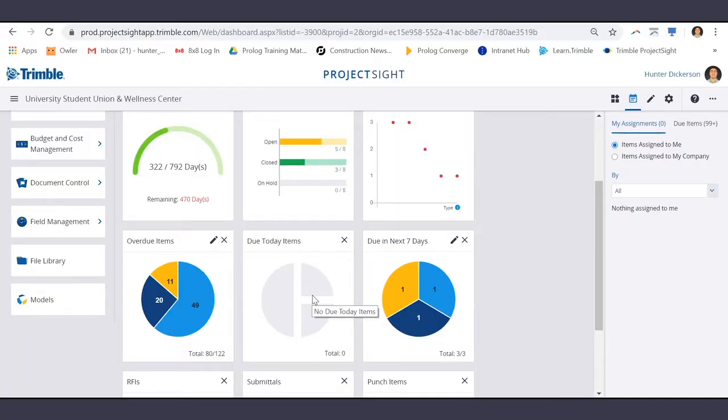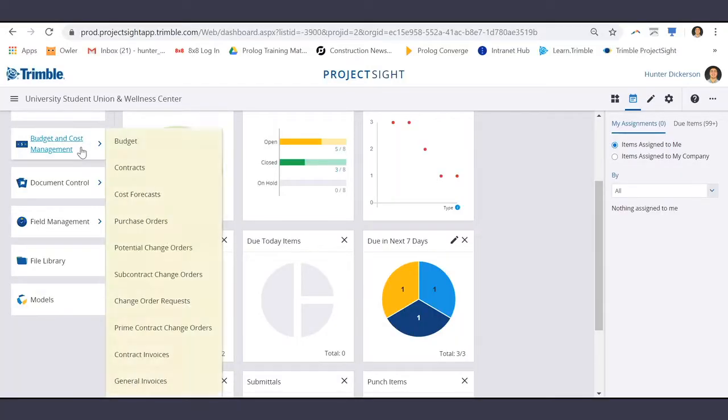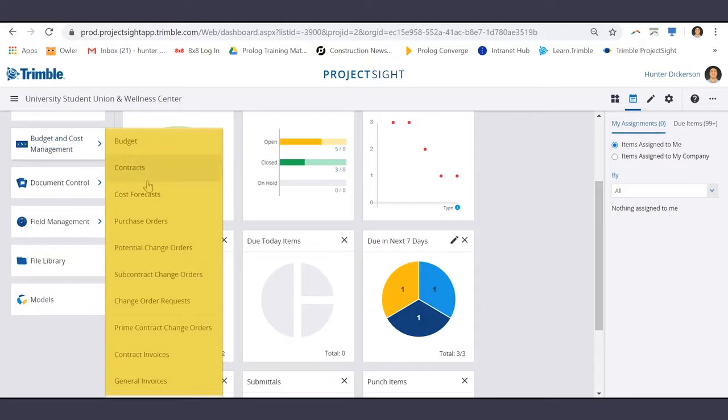To locate Subcontract Change Orders, first navigate to Budget and Cost Management, and down to Subcontract Change Orders.